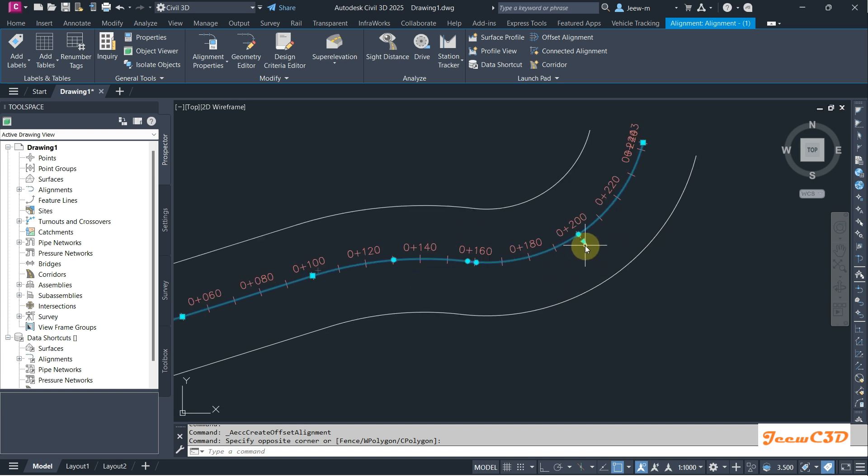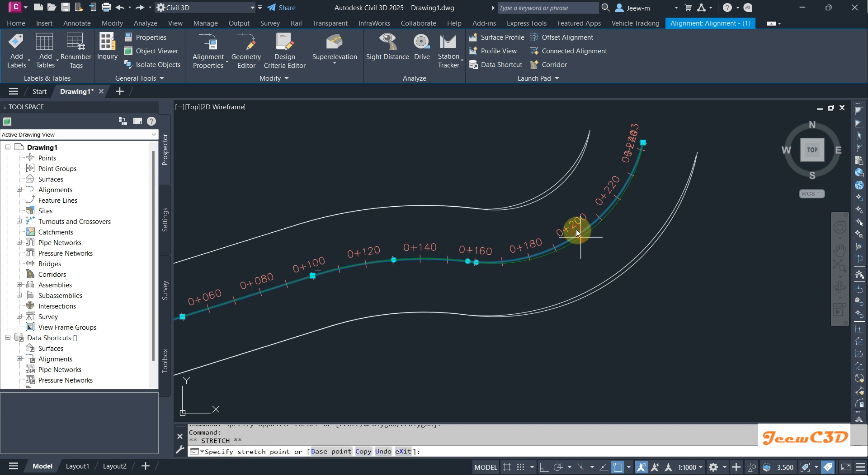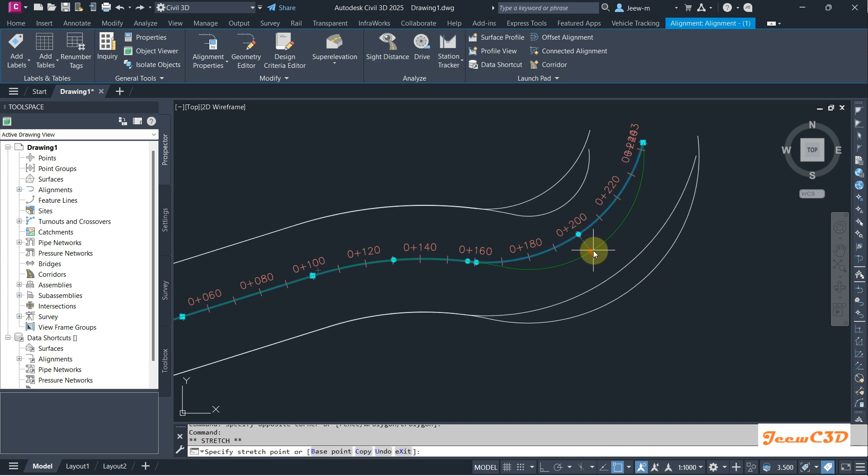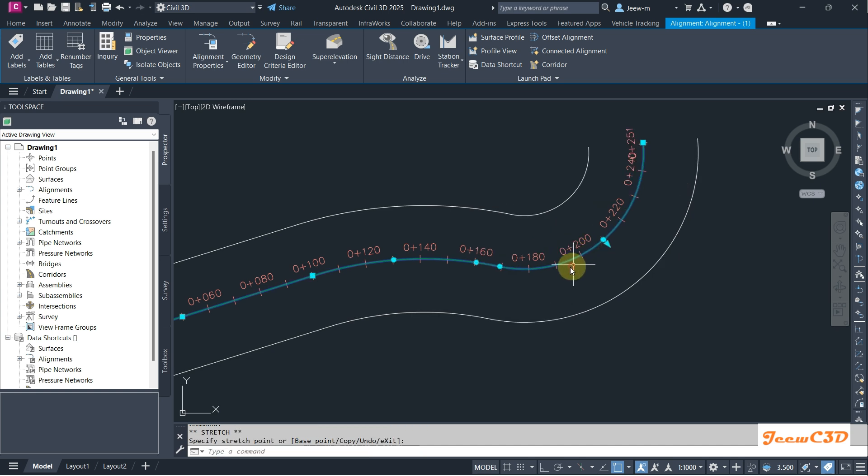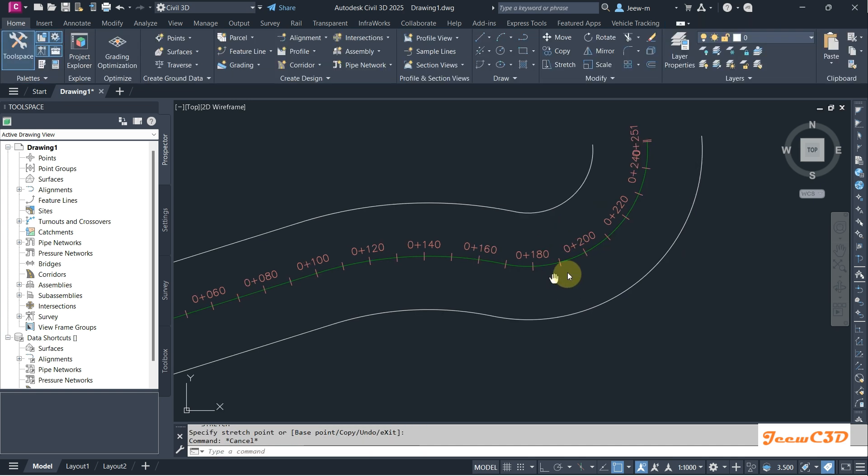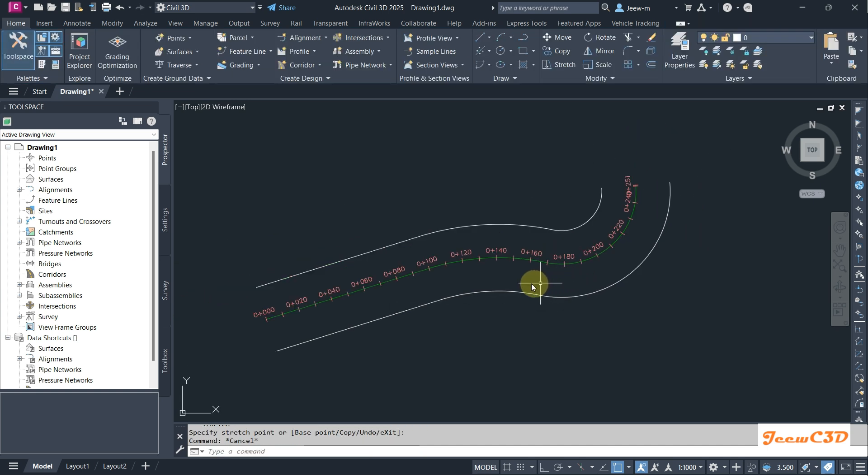The beauty of this offset alignment is if you change the centerline alignment it will automatically update with the centerline alignment. You can see it will automatically update.